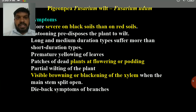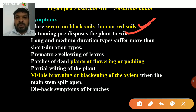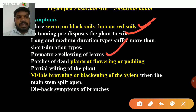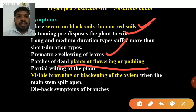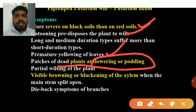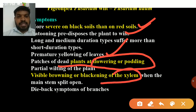PGNP wilt is more severe on black soils than red soils. Root damage predisposes the plant to wilt. Crop rotation predisposes wilt at around 100 days. Premature yellowing of leaves occurs at flowering and podding stage, with visible browning or blackening of xylem vessels.